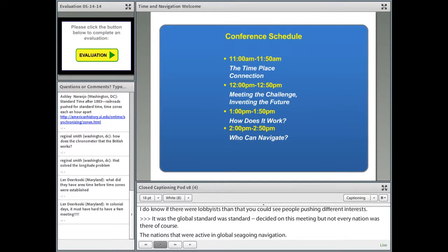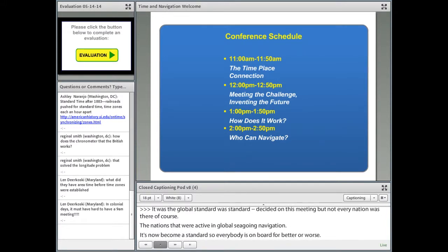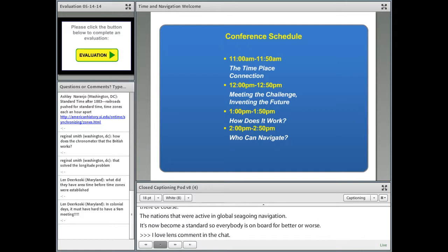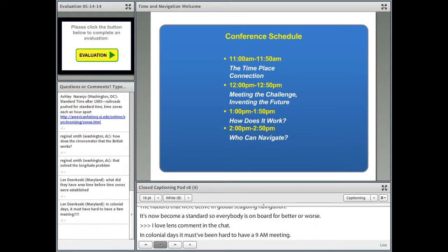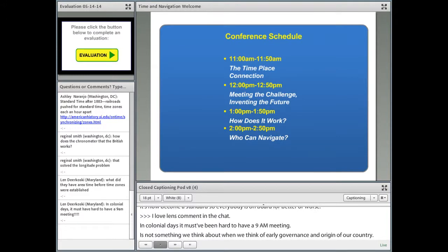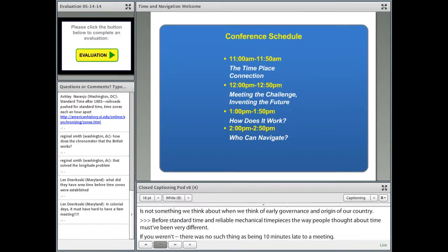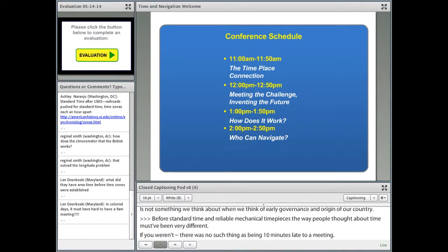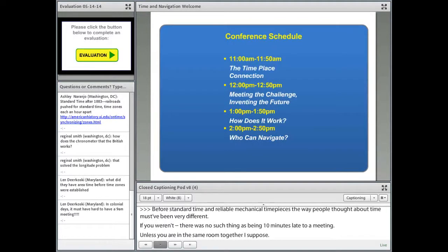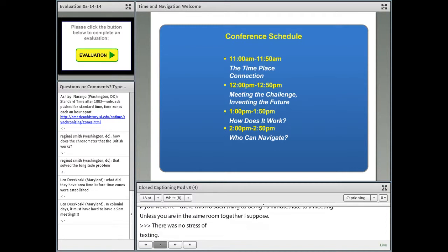I love the comment that in colonial days it must have been hard to have a 9am meeting. It's not something we usually think about when we think of early governance. Before standard time and reliable mechanical timepieces, the way people thought about time must have been very different — there was no such thing as being 10 minutes late to a meeting. We've reached the end of the questions for this session, so we'll wrap up a little bit early.